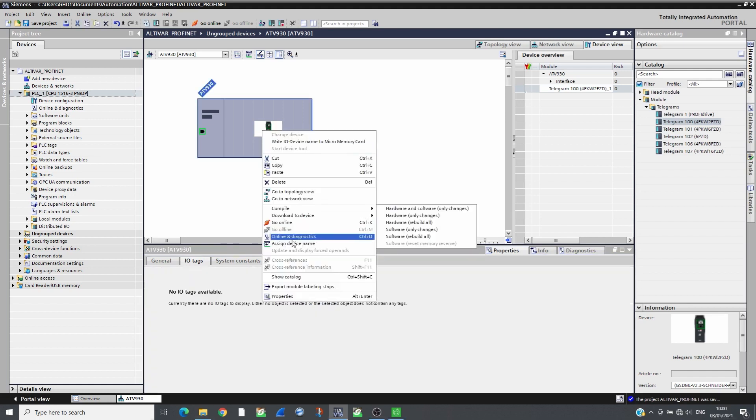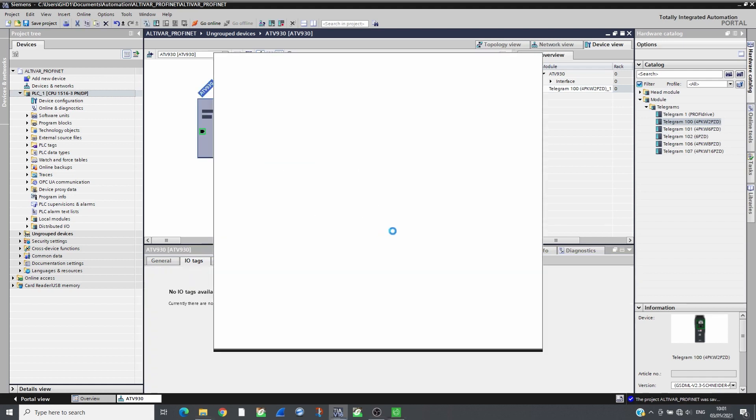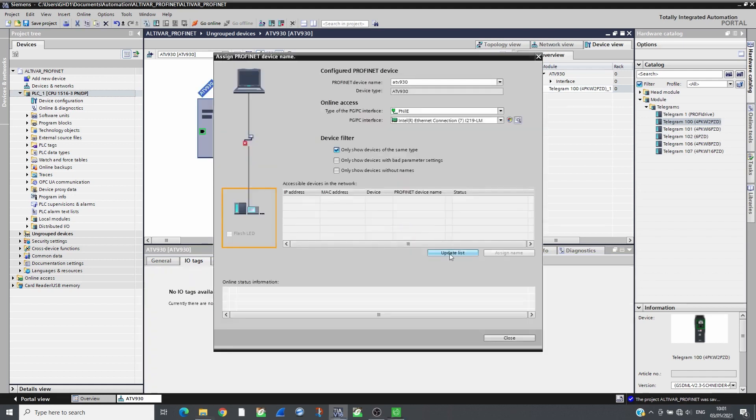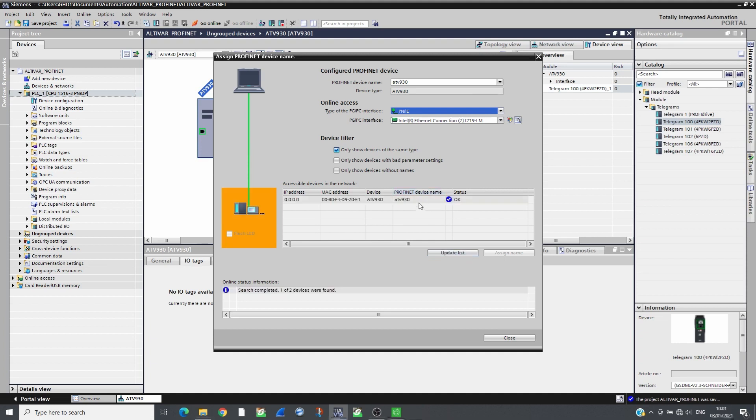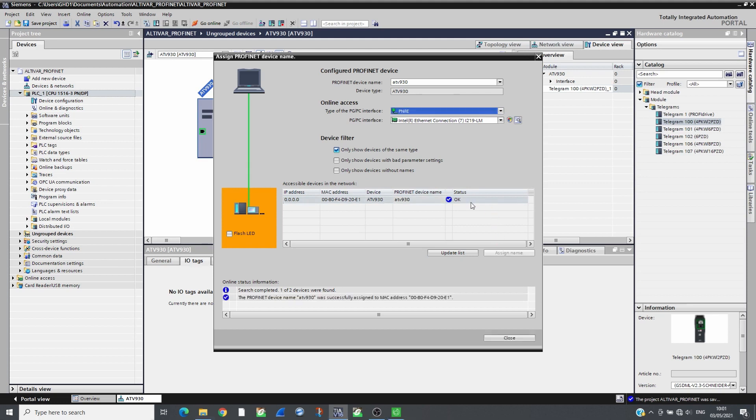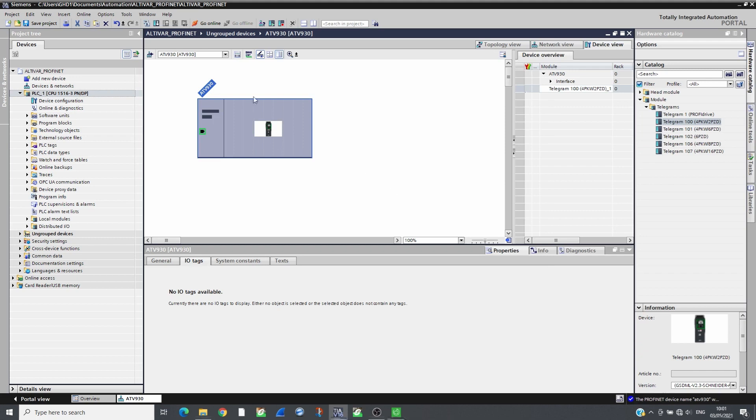Assign the PROFINET name to the drive. The drive needs to be connected to the PC network. Compile and transfer the project to the CPU.